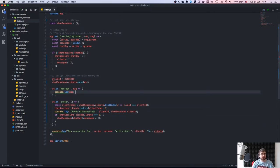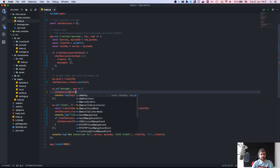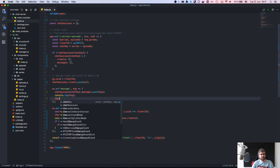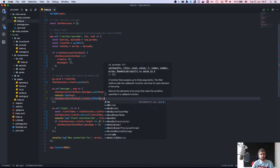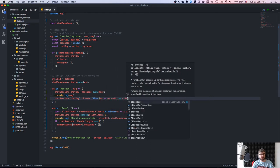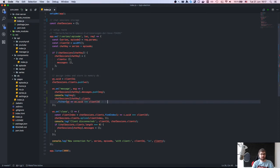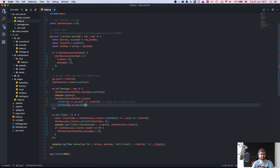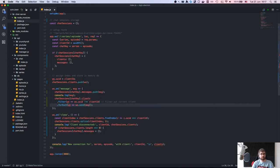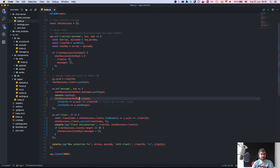We cleaned up on close. Now we take the message and push it to chat sessions' chat key messages. Then we filter out the current client — so the client UUID is not equal to this client — because we don't need to send the message back to ourselves. Then we do a forEach and call send.